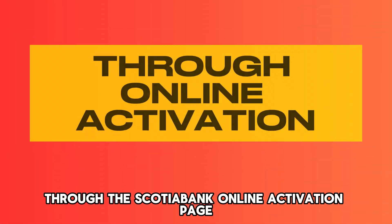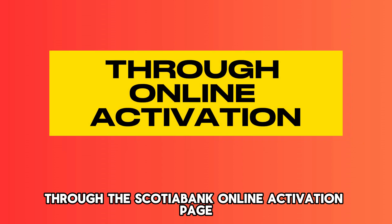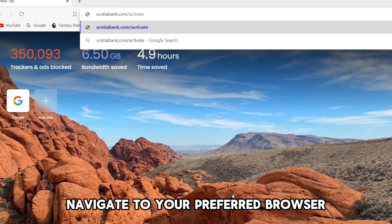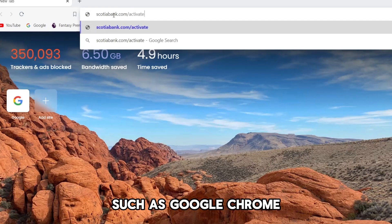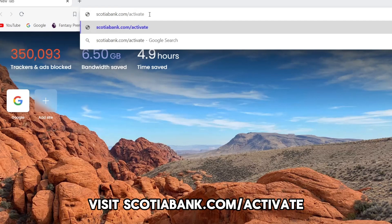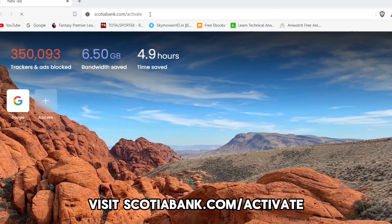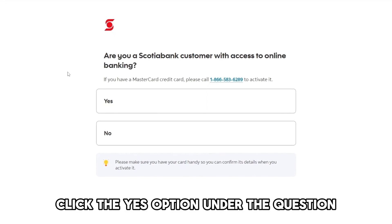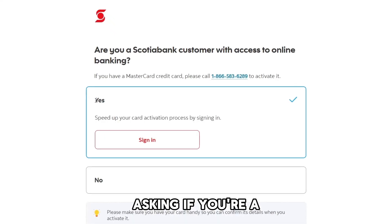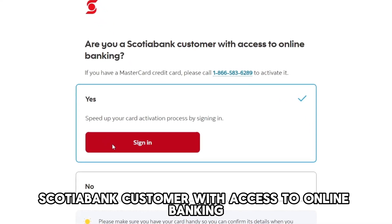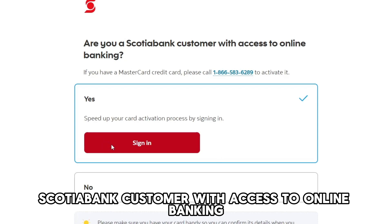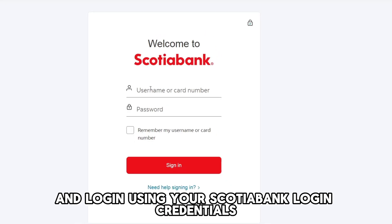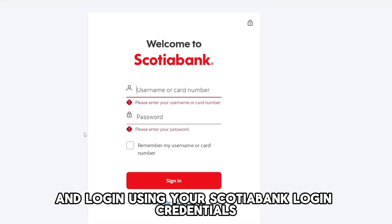Through the Scotiabank online activation page, here are the steps. Navigate to your preferred browser such as Google Chrome and visit scotiabank.com/activate — the link is in the description. Click the 'Yes' option under the question asking if you're a Scotiabank customer with access to online banking. Next, click the sign-in button and log in using your Scotiabank login credentials.